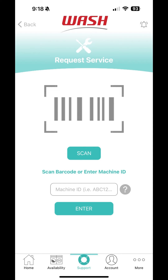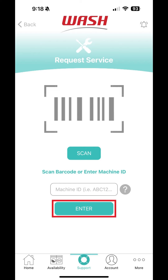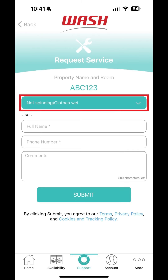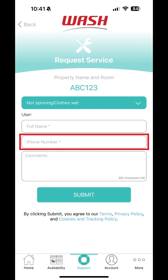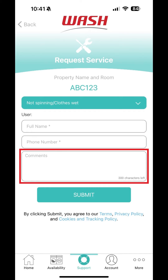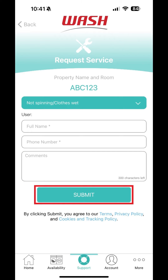To continue with your service request using the machine ID you've added, tap Enter. Now simply select the problem you are experiencing with the machine from the drop-down. Enter your name, phone number, and any additional comments about your issue, then tap Submit.